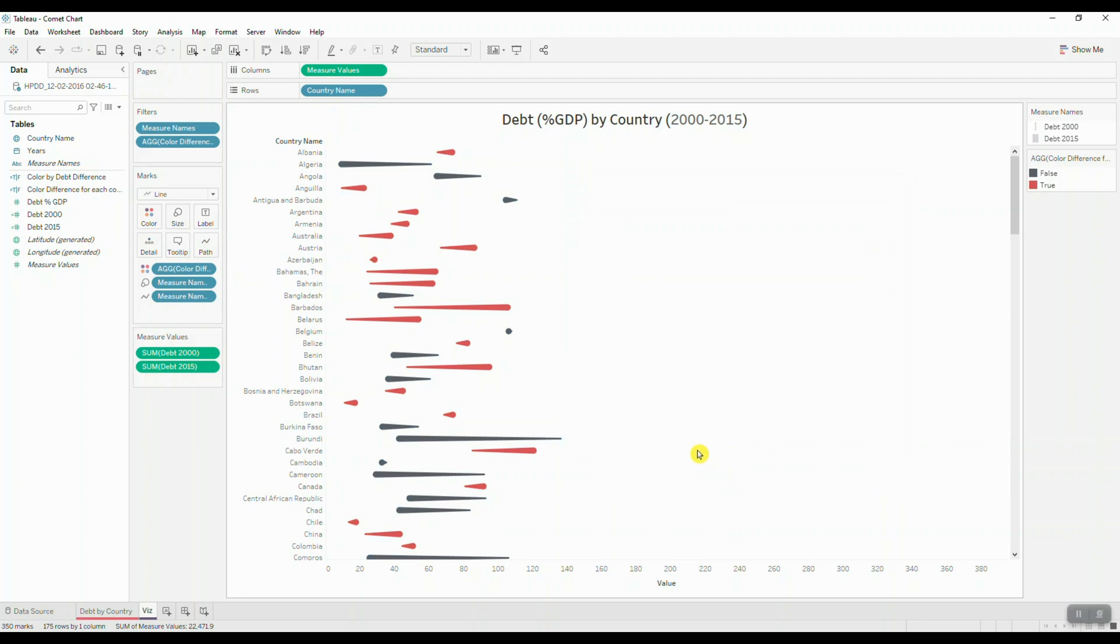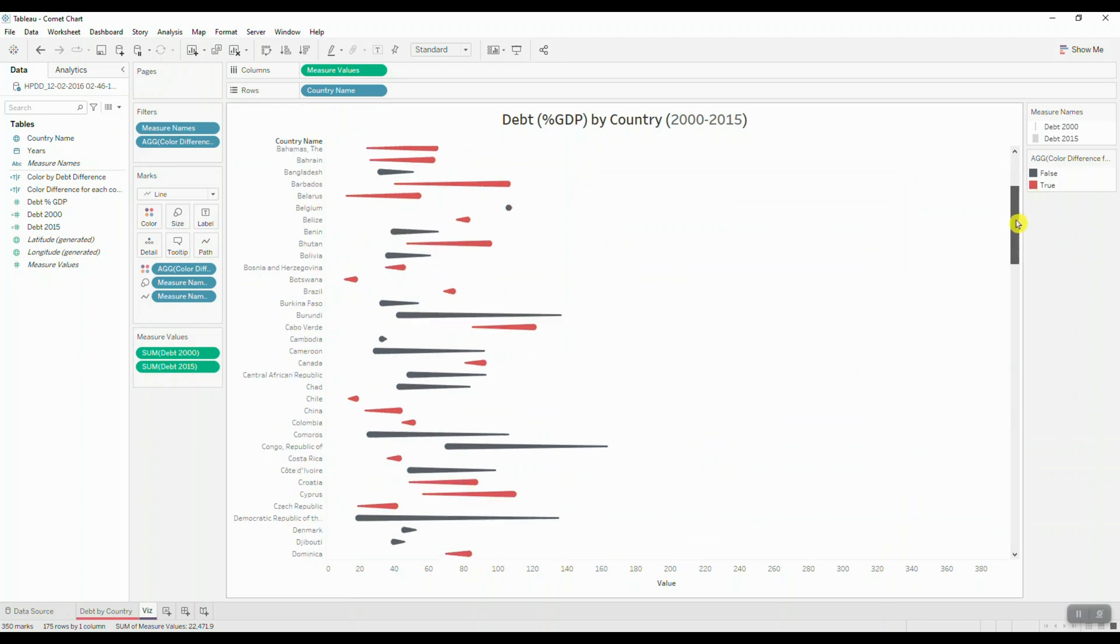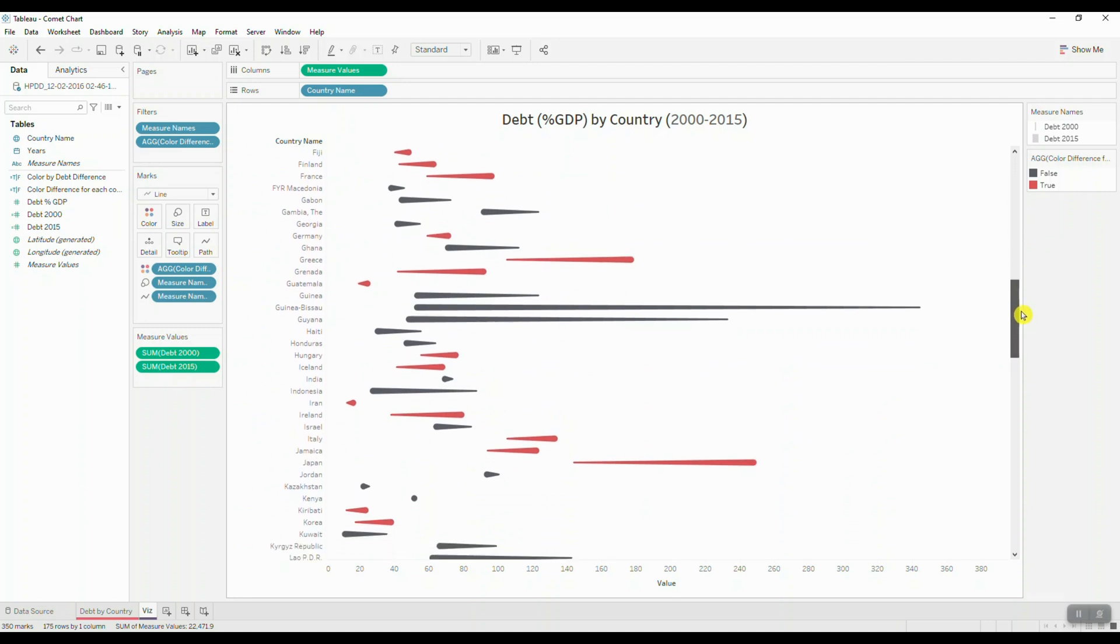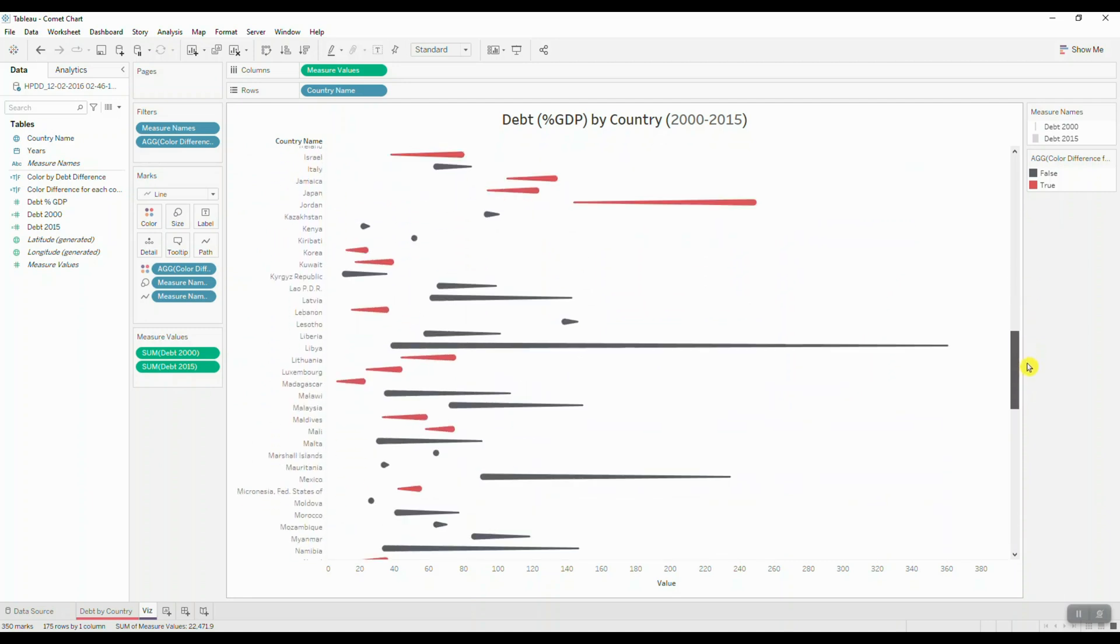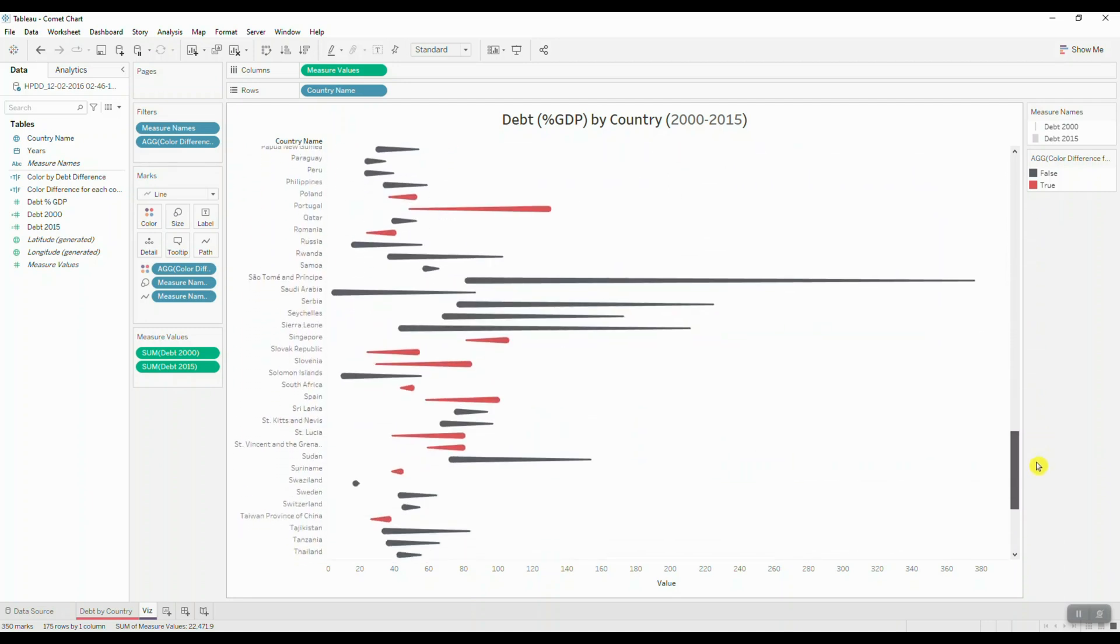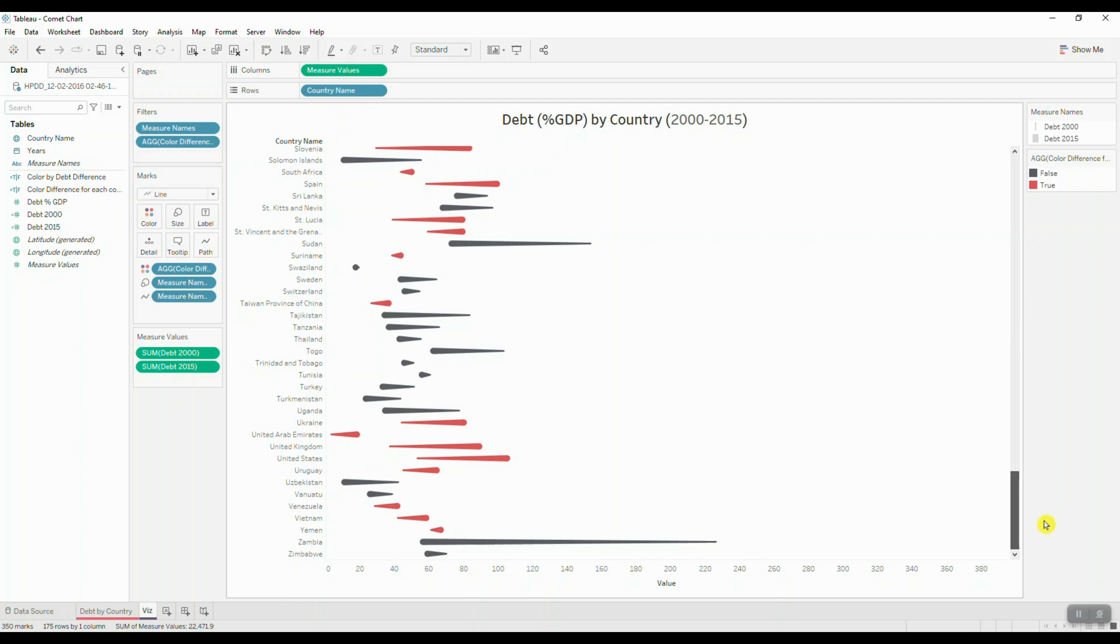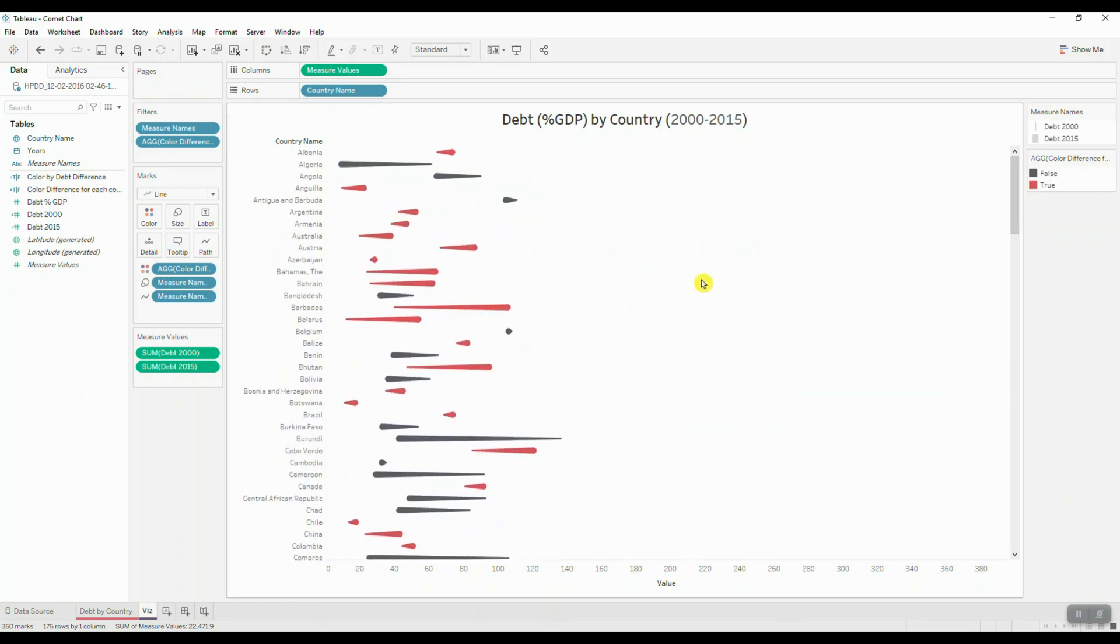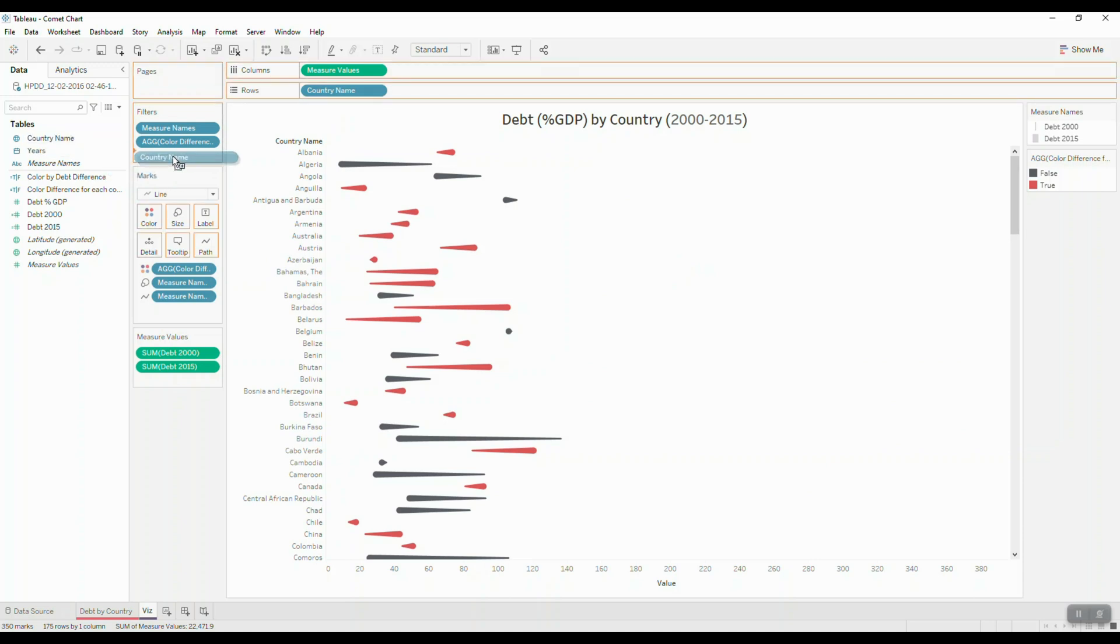So let's go ahead and apply a filter to only keep certain countries in our view. As you can see, we have a lot of information here and we might want to filter some of these countries out to make it easier for us to create annotations for our chart. So I'm going to drag in my country name into filters.